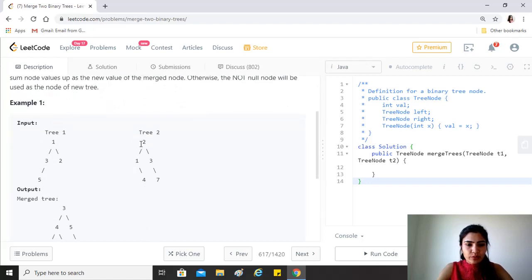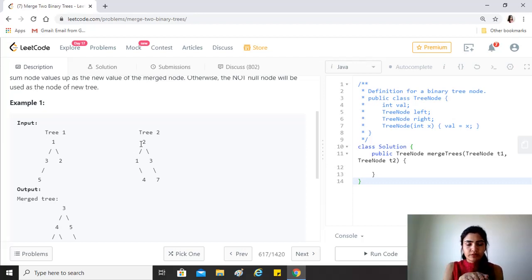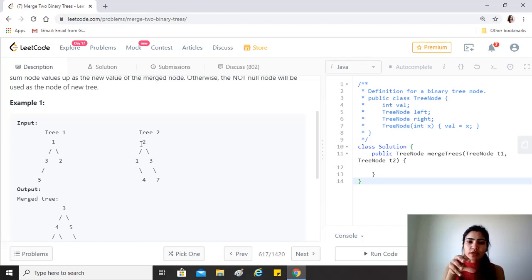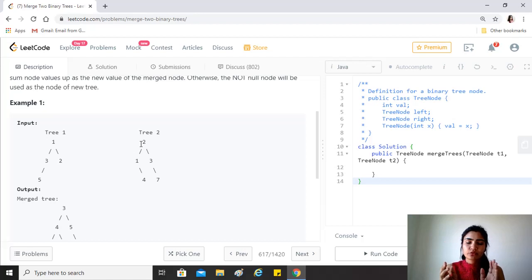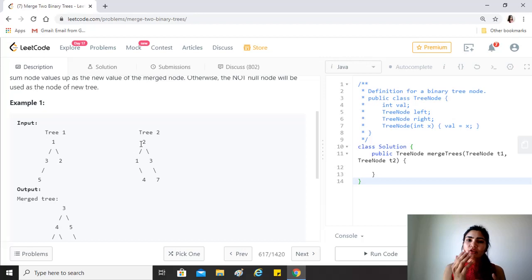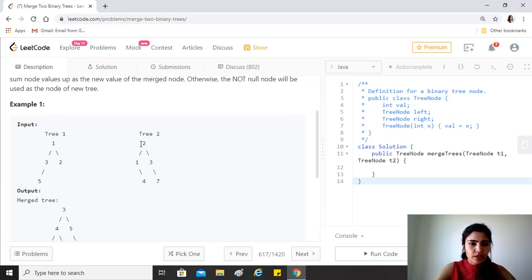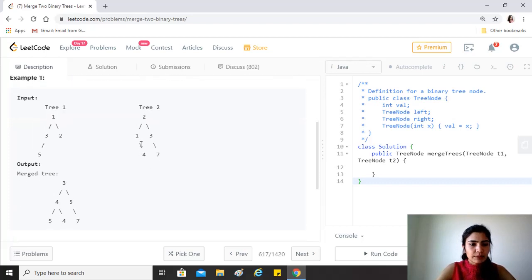So for example, here is tree one and tree two. If we basically place tree two on top of tree one, wherever there are positions where there is an overlap between two nodes, that new node will be the sum of the two nodes that are being merged. If there's only a single node, then just that node comes out as the value of the new tree.